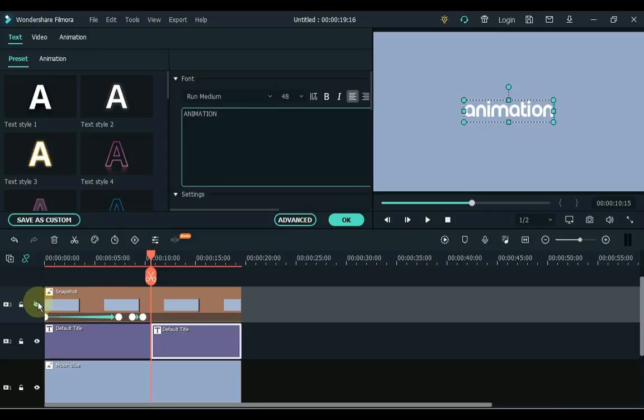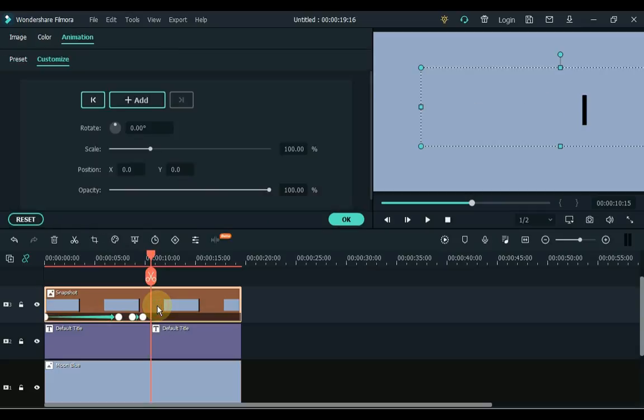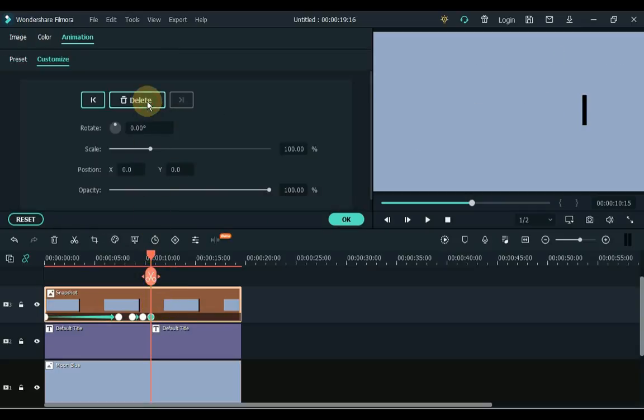Double click on the snapshot. Now follow the same method to add keyframes that we used for the previous text.